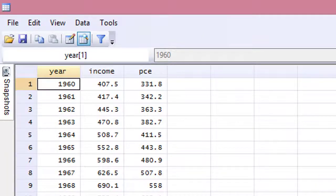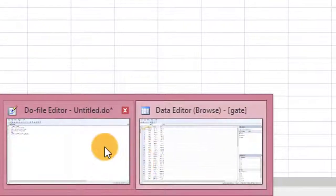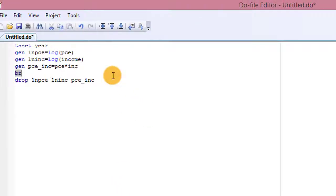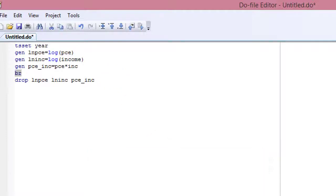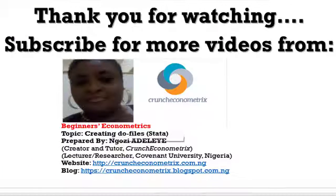The do file saves you a lot of time — you can replicate your work. It saves you a lot of stress instead of typing over and over again. So just have a do file. I hope this tutorial was helpful. Thank you for watching.